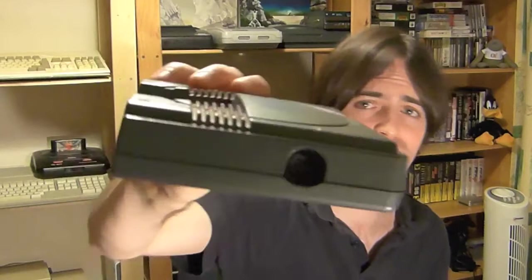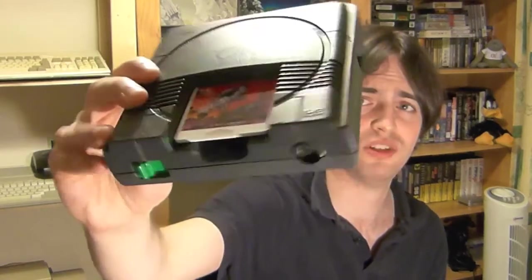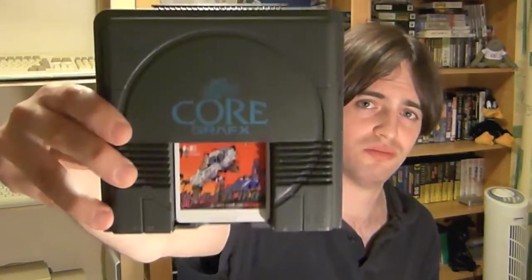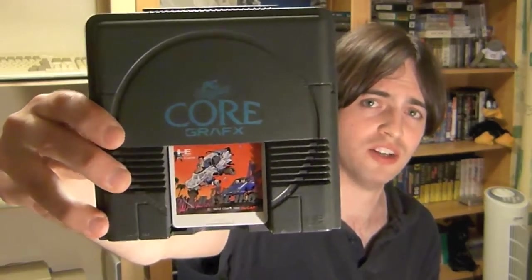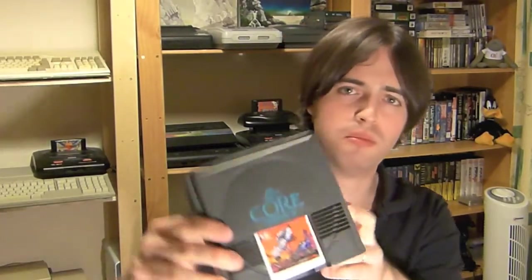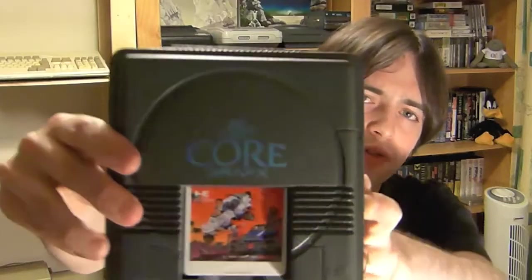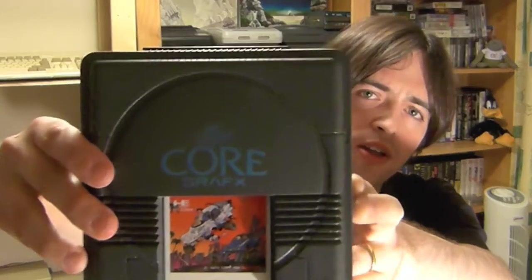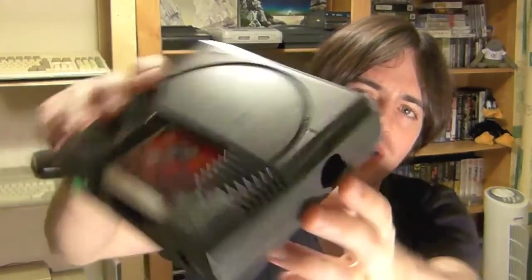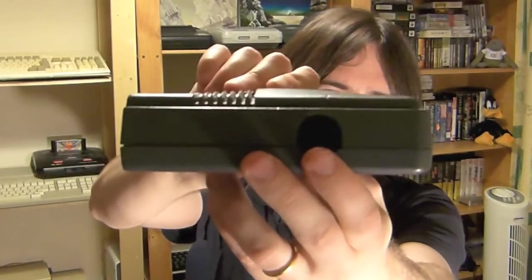It is a little machine, just like the PC Engine but grey, and it didn't come with any cables. The difference here, the main difference between the PC Engine and the Core Graphics is this, which is the AV out.